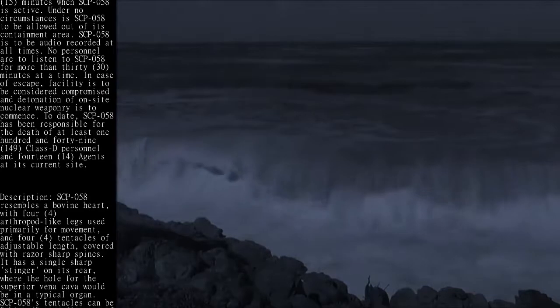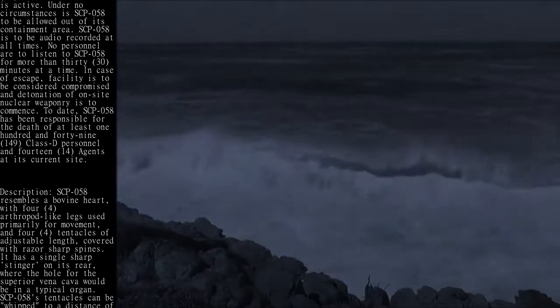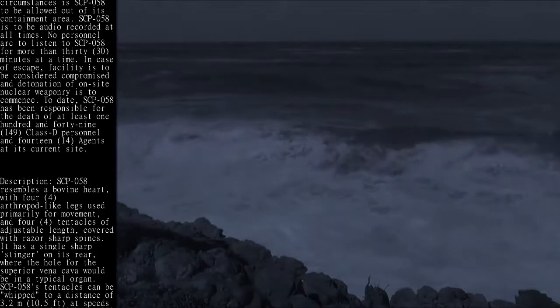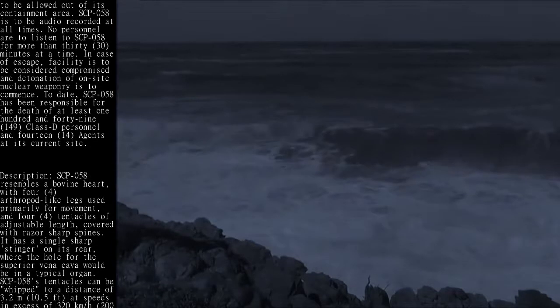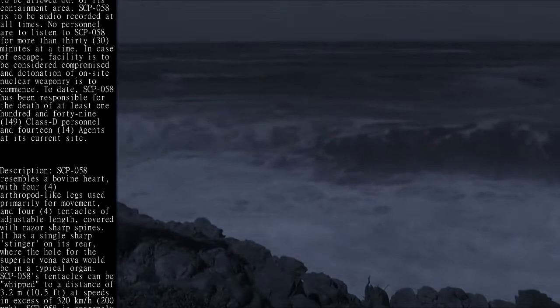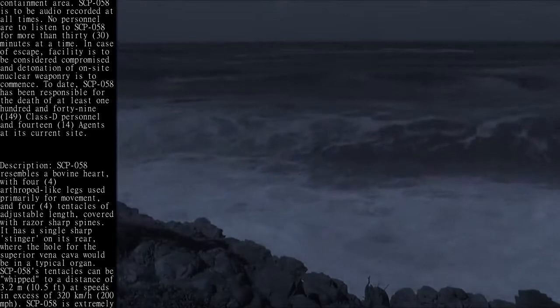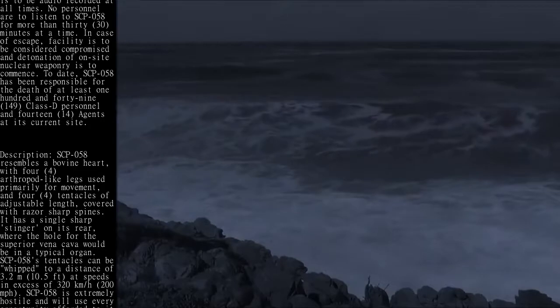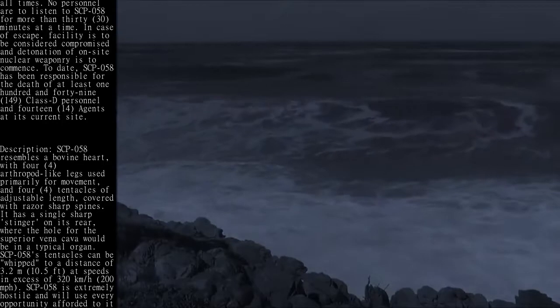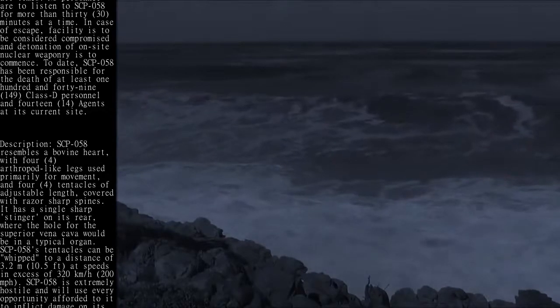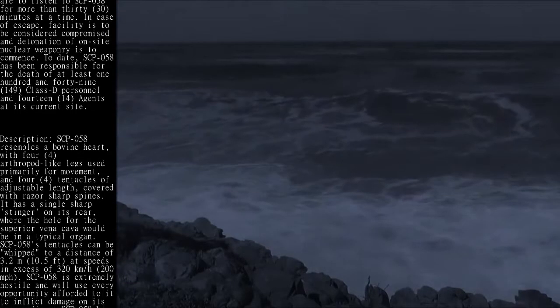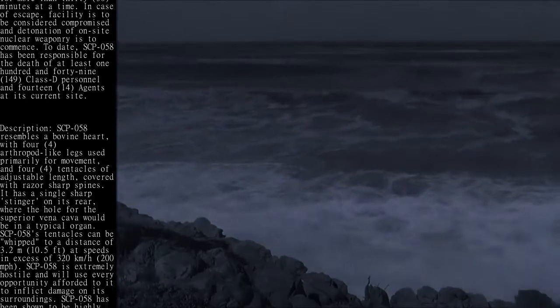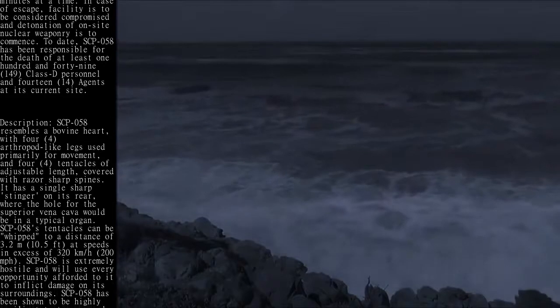SCP-058 resembles a bovine heart, with four arthropod-like legs used primarily for movement, and four tentacles of adjustable length, covered with razor-sharp spines.